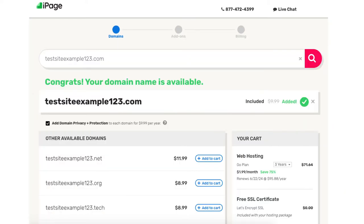Once you type in a domain that you want for free, you'll be on a page showing if it is available or not. Under the domain section you'll see domain privacy plus protection being selected — this is an extra add-on that is completely optional. I highly recommend going with domain privacy as it will protect your personal information from the public and can protect you from getting lots of spam and telemarketers reaching out via email and phone. When a domain name is registered it is required, regardless of the company you go with, that your personal information be included in the public WHOIS database.